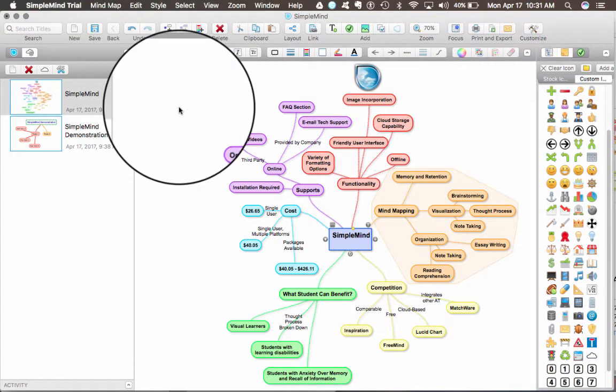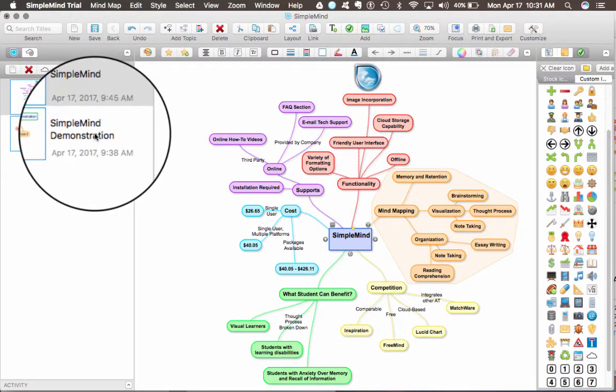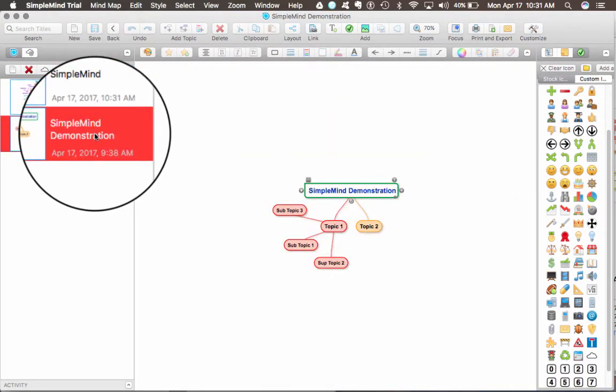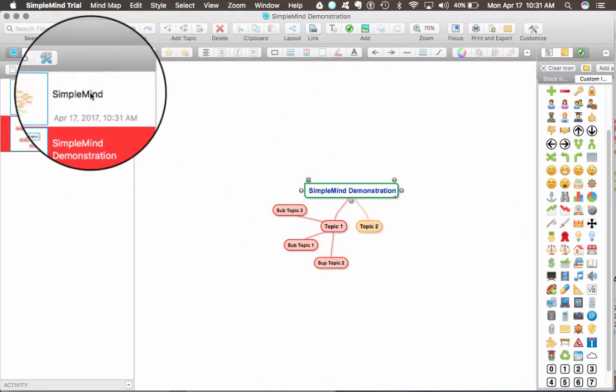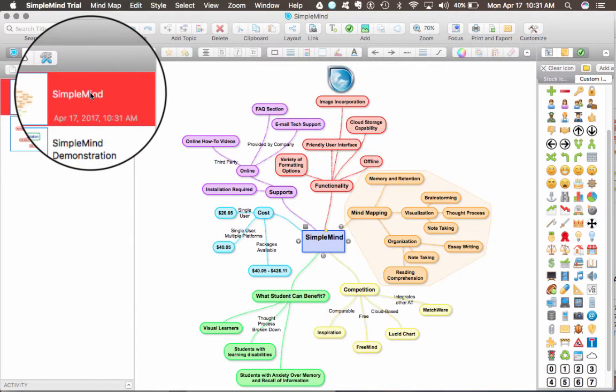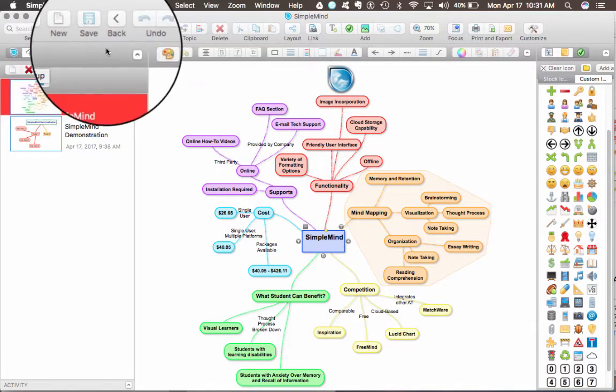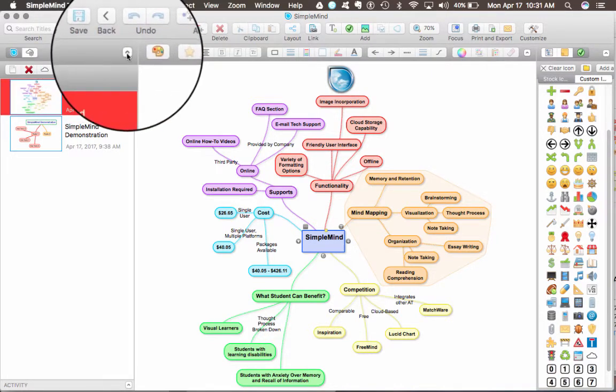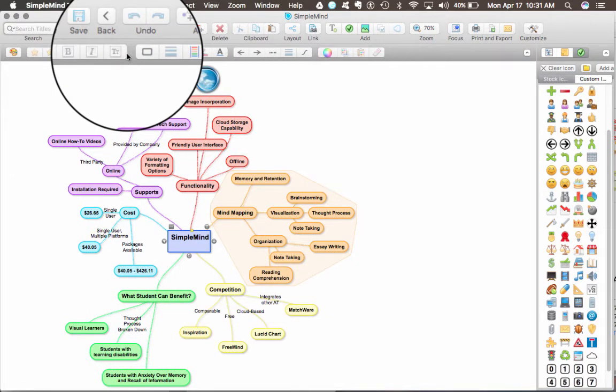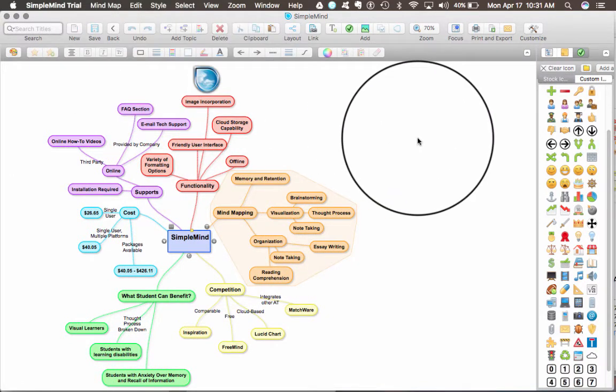In the explorer, you can see other mind maps that you've created on your device or in the cloud that you have set up. I can also hide each of these toolbars to make the layout more easy to navigate.